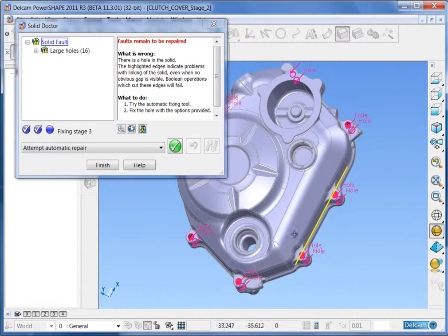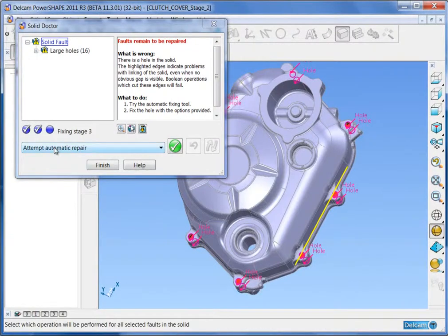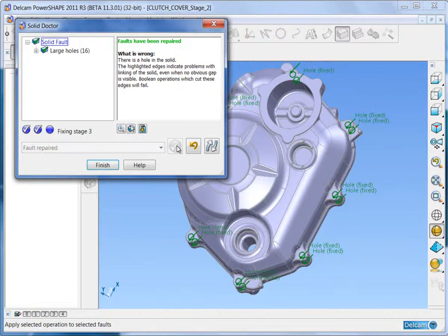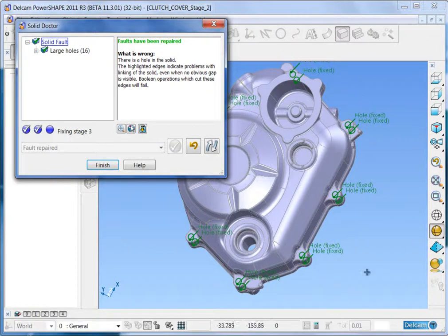In this case the automatic repair will repair all of the holes by adjusting the trimming.